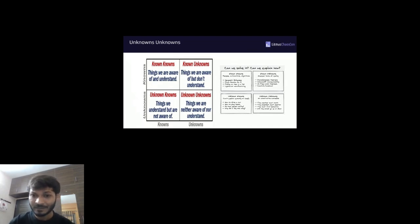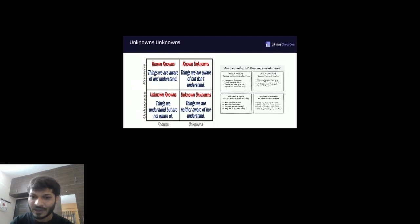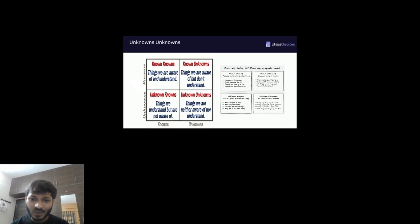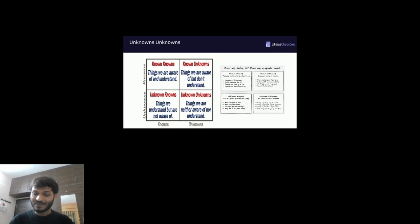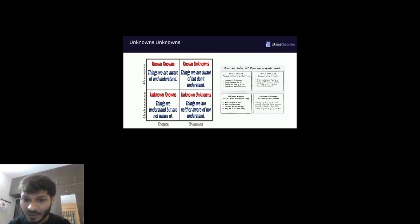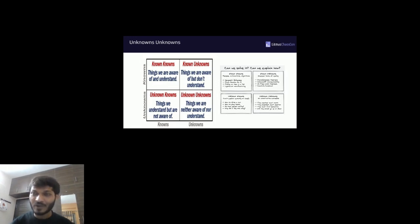Unknown knowns are things we can't explain exactly — like how to drive a car. We know we can do it but can't fully explain it because it varies by individual. Unknown unknowns have no concrete examples by definition — we don't know about them, like the weather next month or the Super Bowl score.